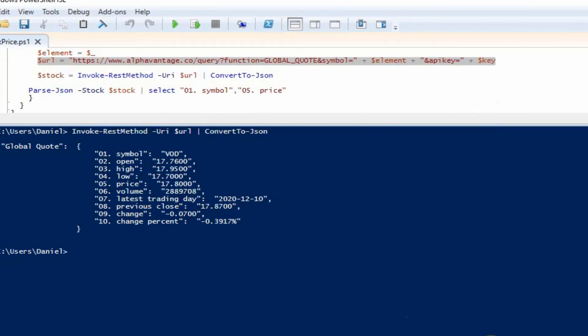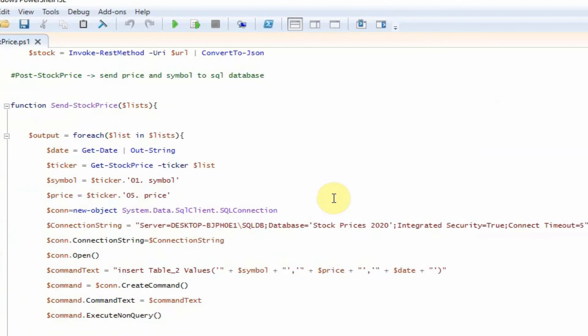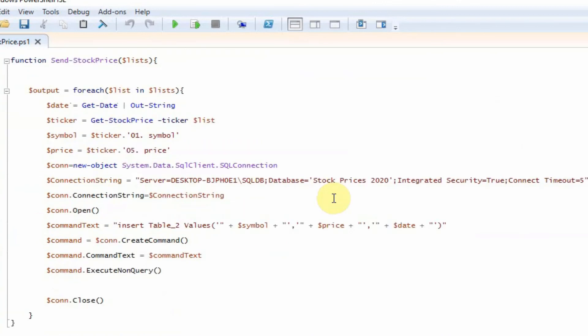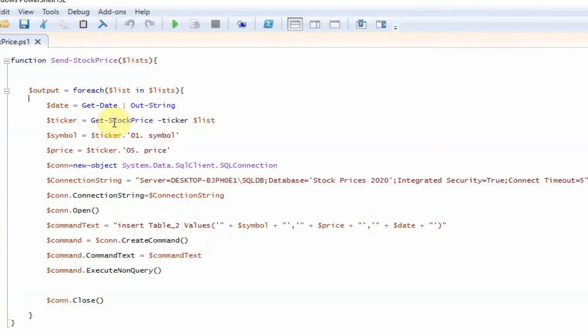So let's go ahead and look at the function to send this data to SQL. The function is called send stock price and you pass in a list of stocks. And then it's got for each loop. So for lists in list, we're going to get the date using the get date commandlet.